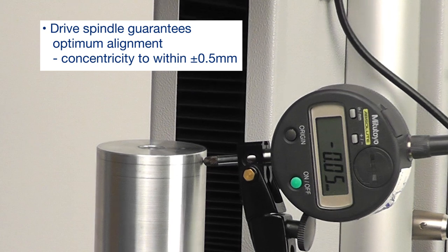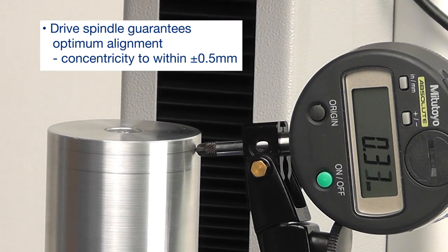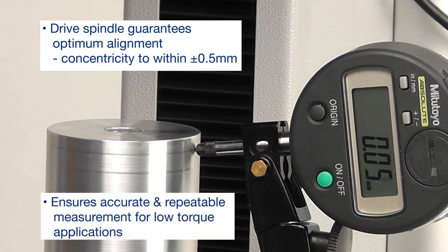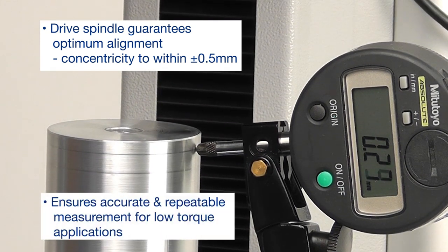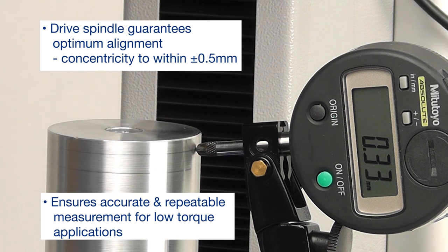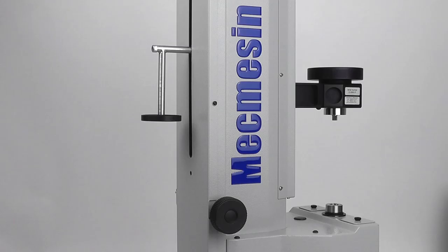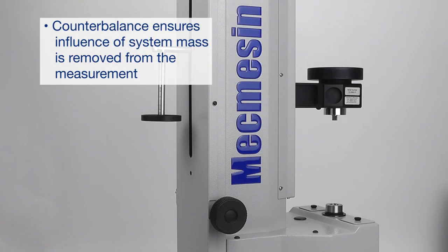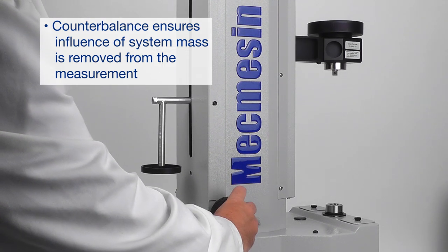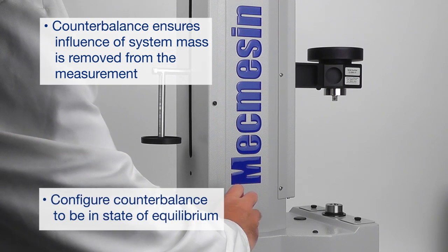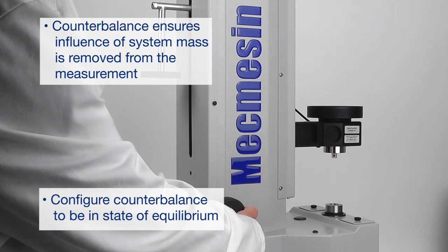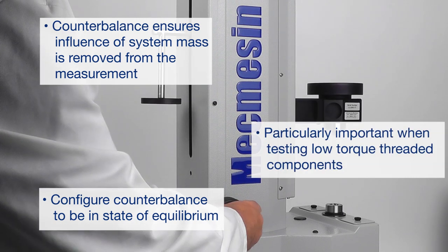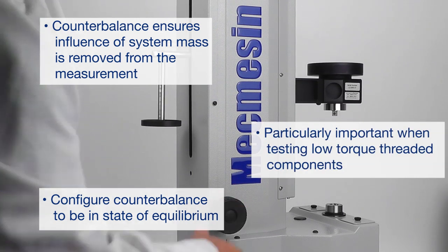The drive spindle is aligned to within half a millimeter, which ensures low torque measurements can be made accurately and repeatedly. A counterbalance system removes the influence of the system mass from the measurement, which is particularly important when testing low-torque threaded components.